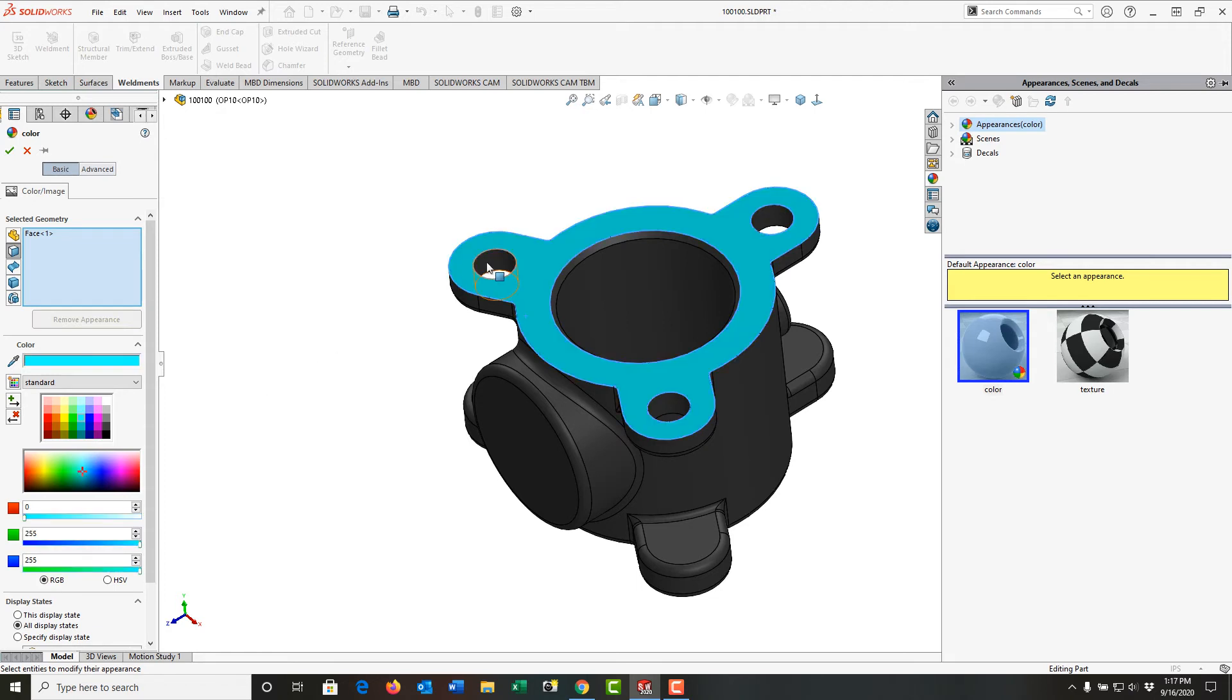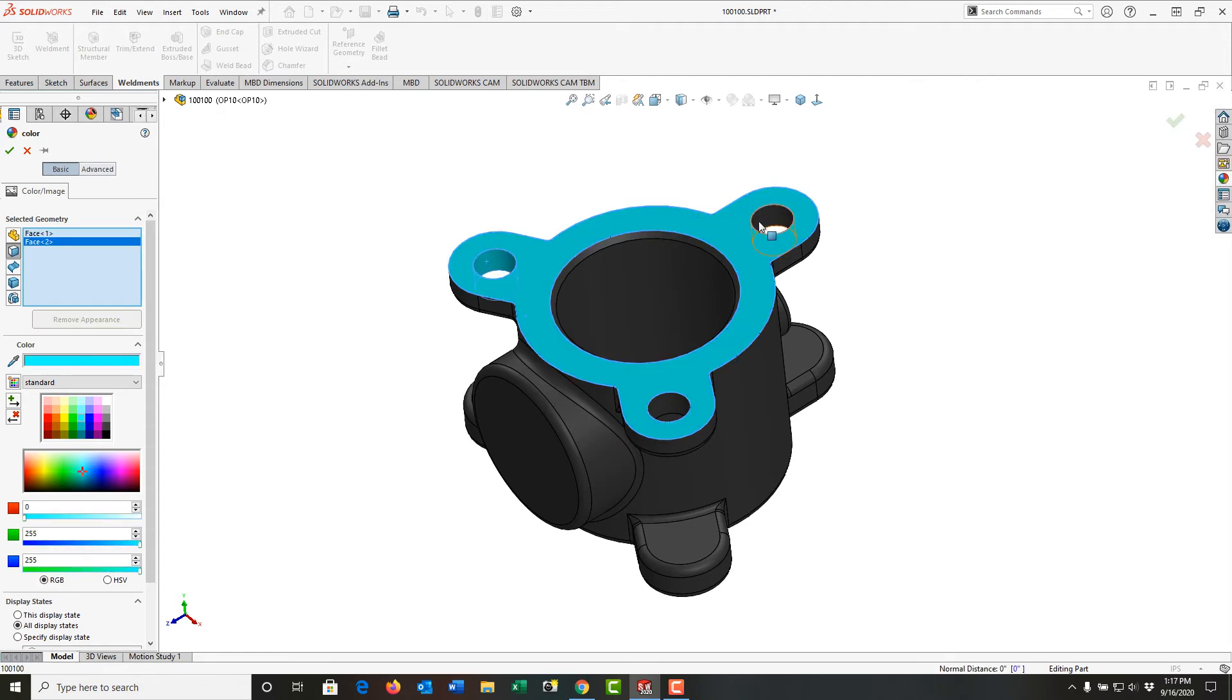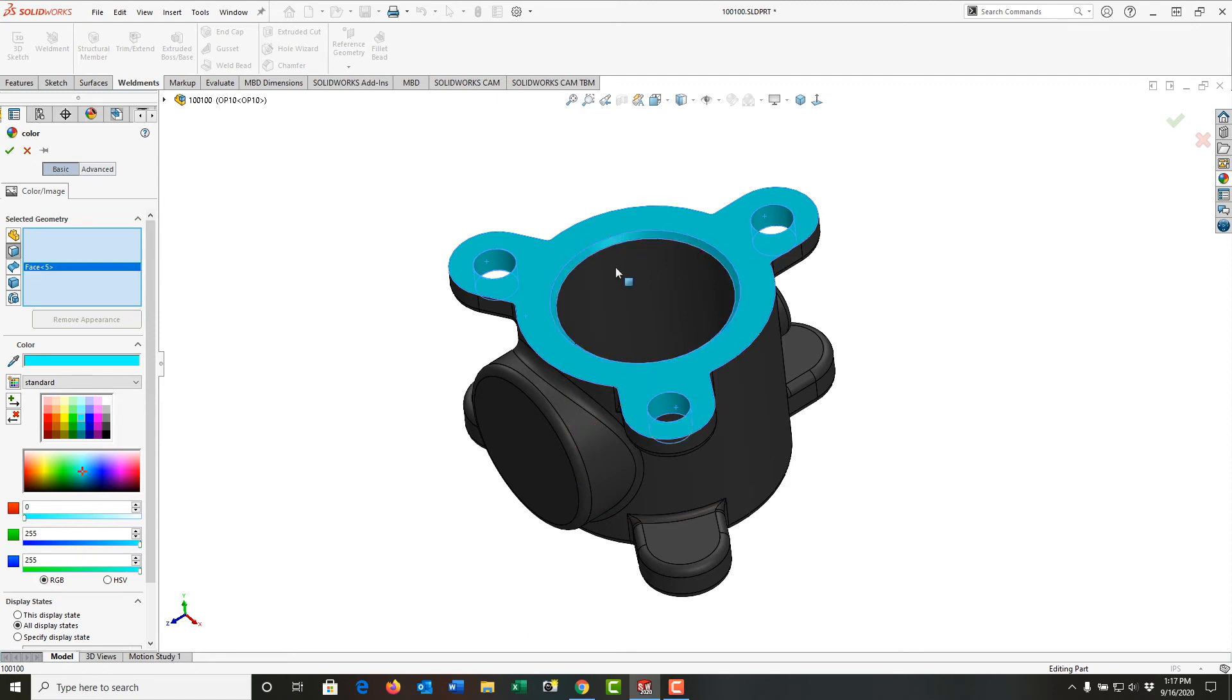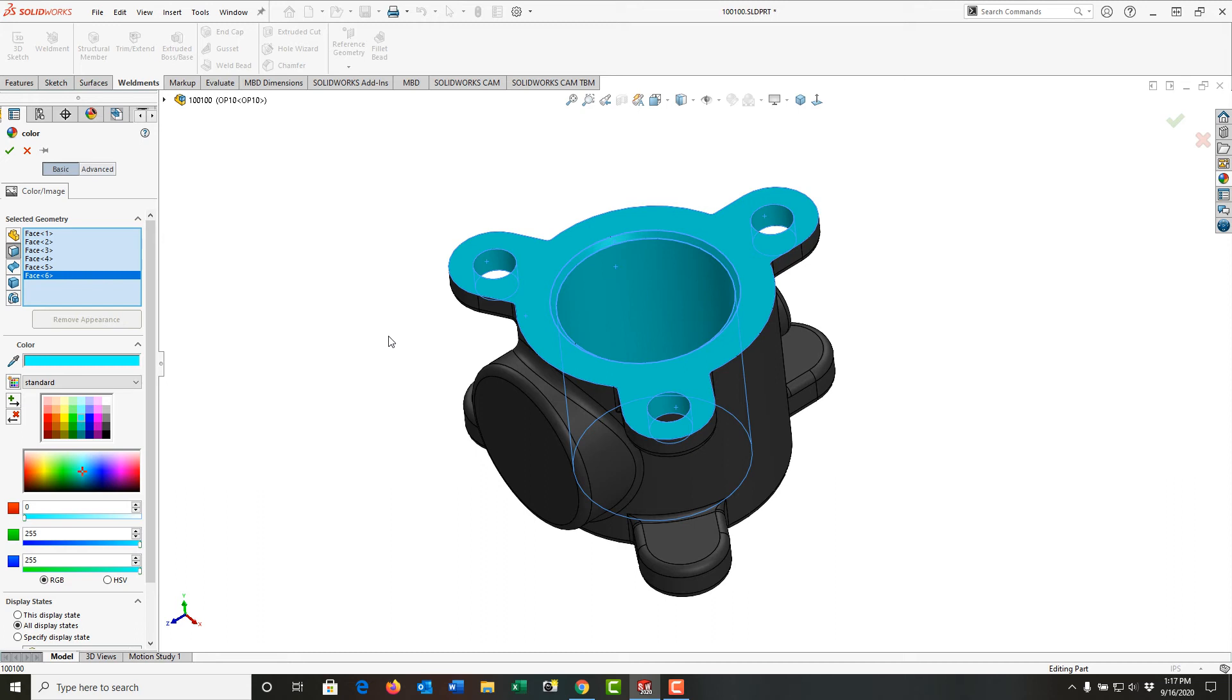And I'm going to apply it to every feature or face that gets machined in this operation. So now it shows that for this operation, it's very clear by color what gets machined. That'll help my process plans.